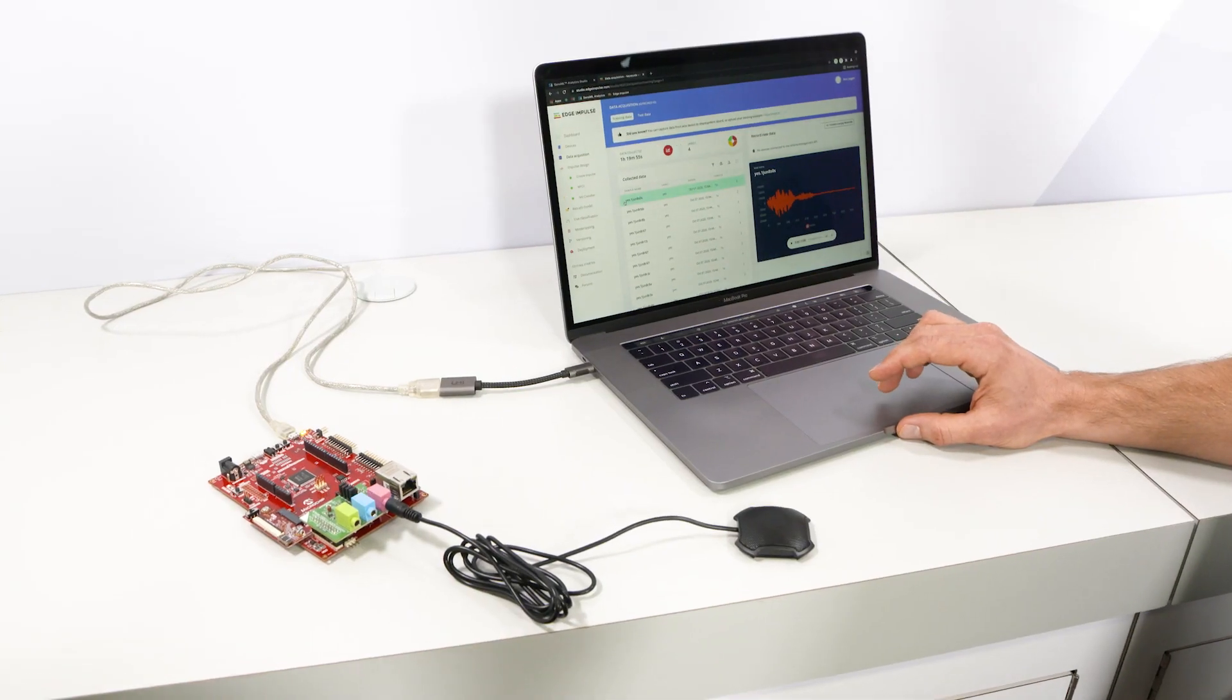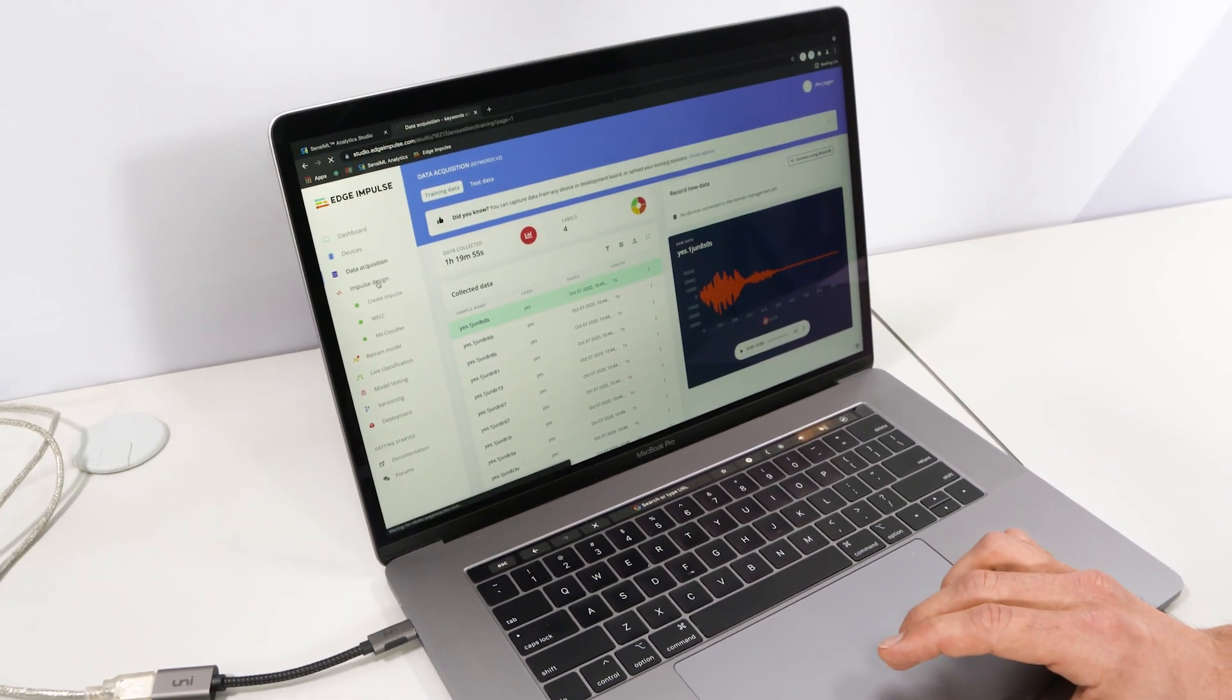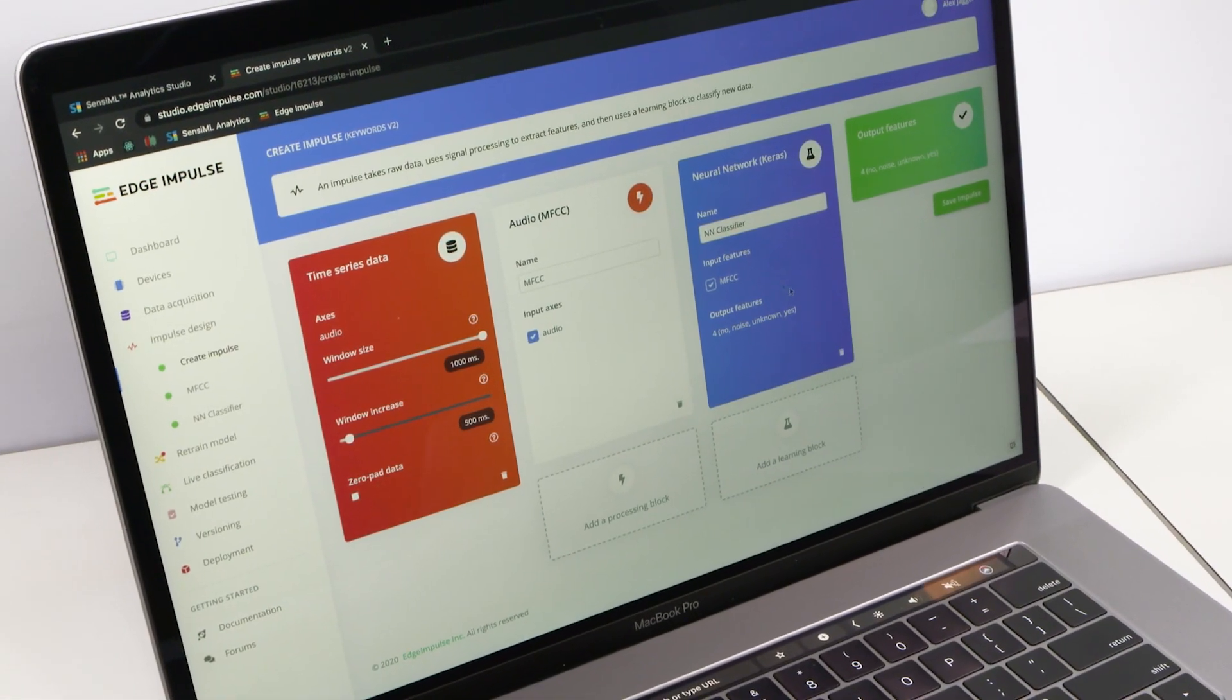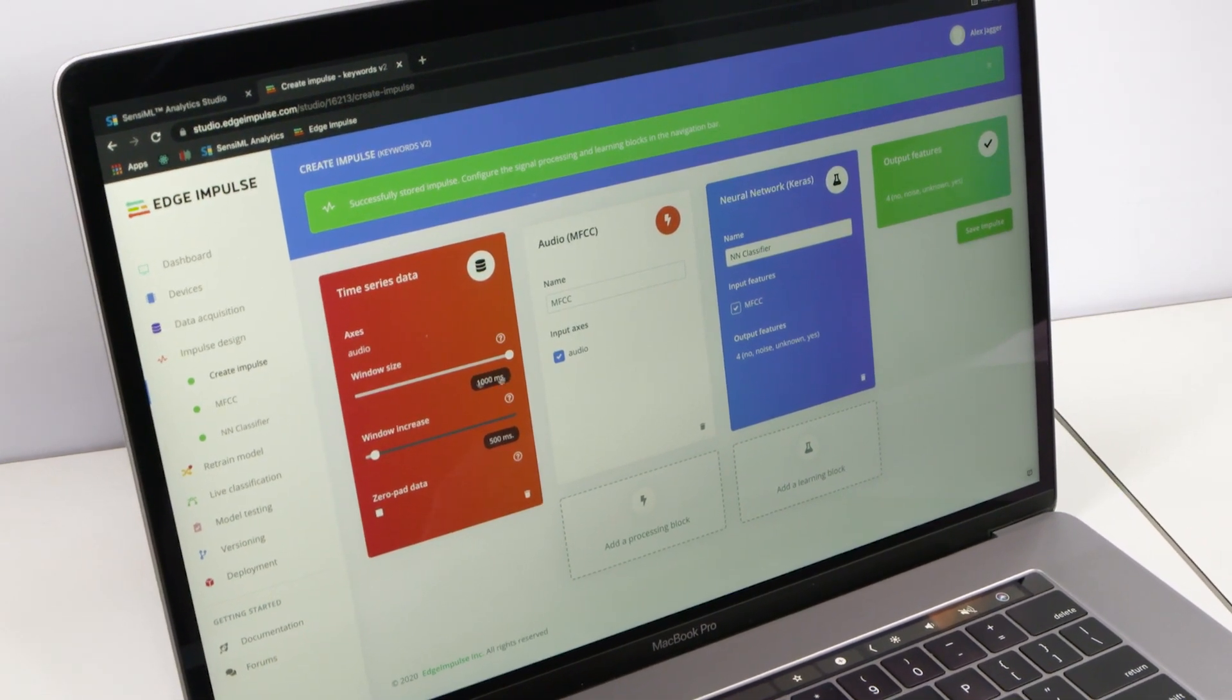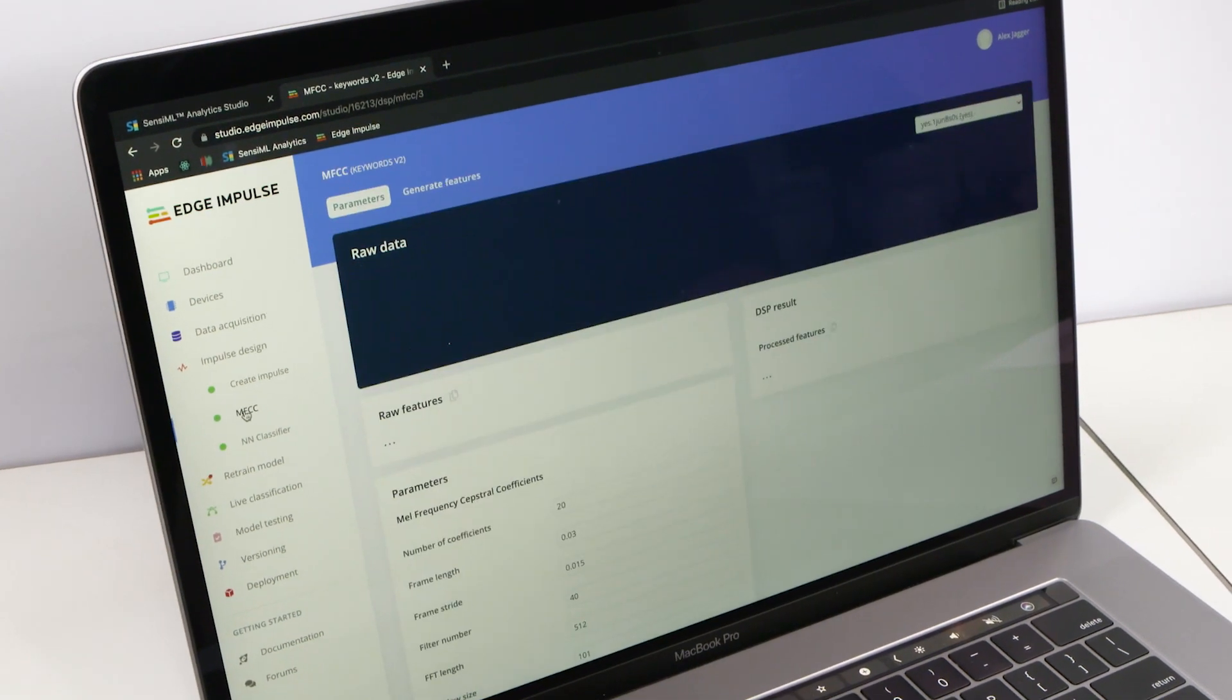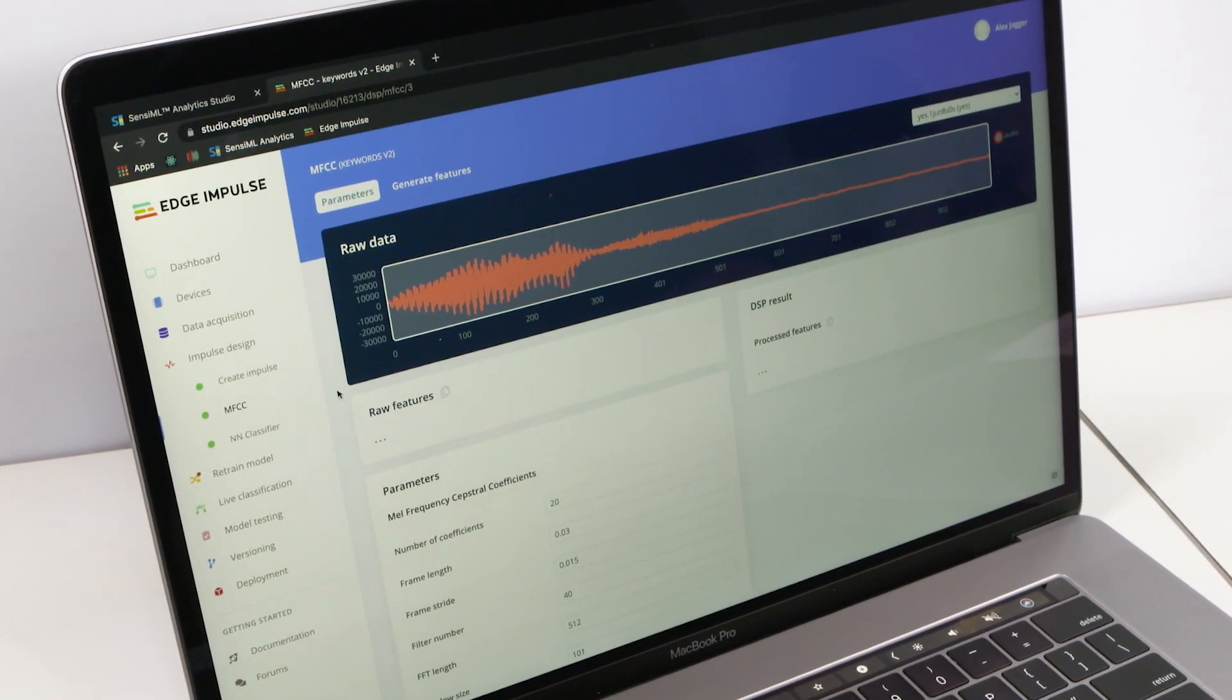This keyword spotting demo application was developed with Microchip's ML design partner, Edge Impulse. First, a dataset of the desired keywords was selected and uploaded to the Edge Impulse Studio, where an impulse was then designed to pre-process and classify the audio data with a TensorFlow Lite neural network model.